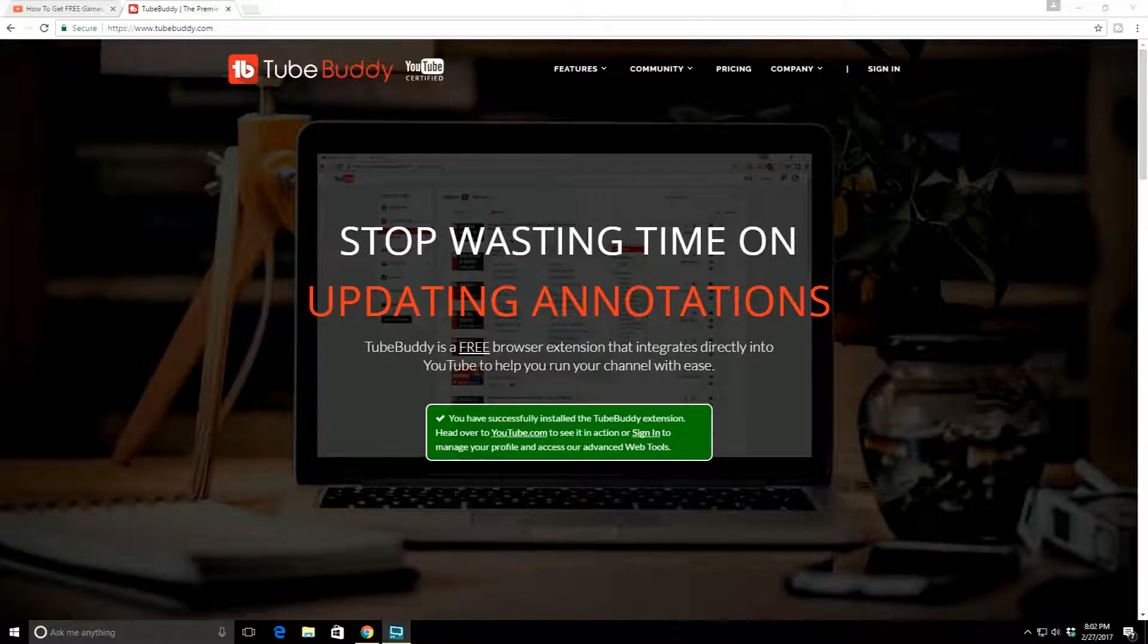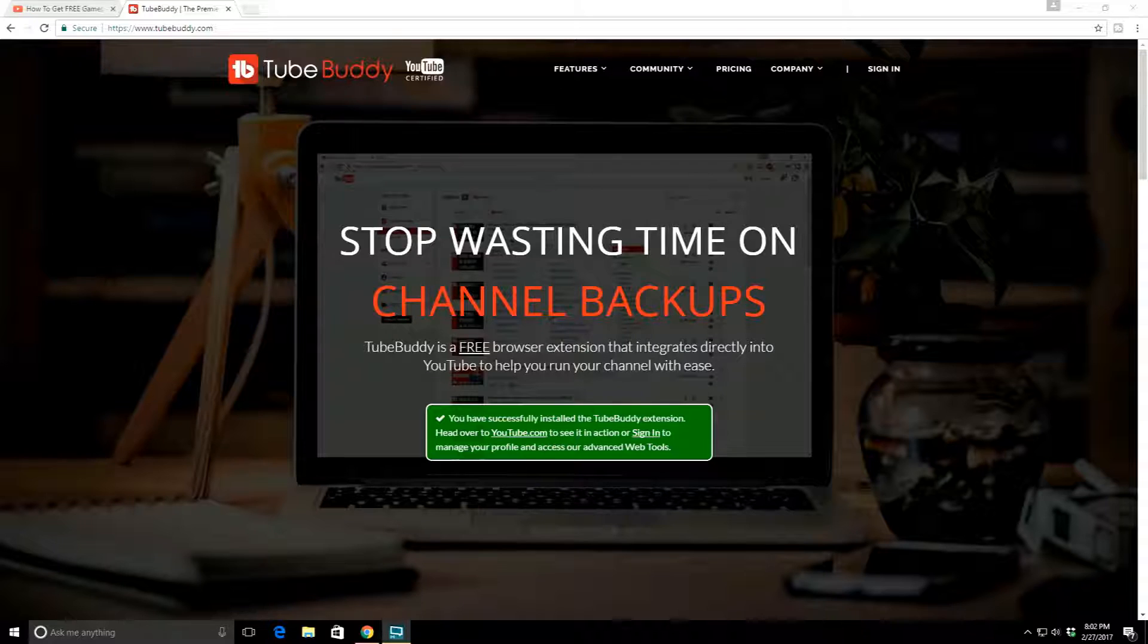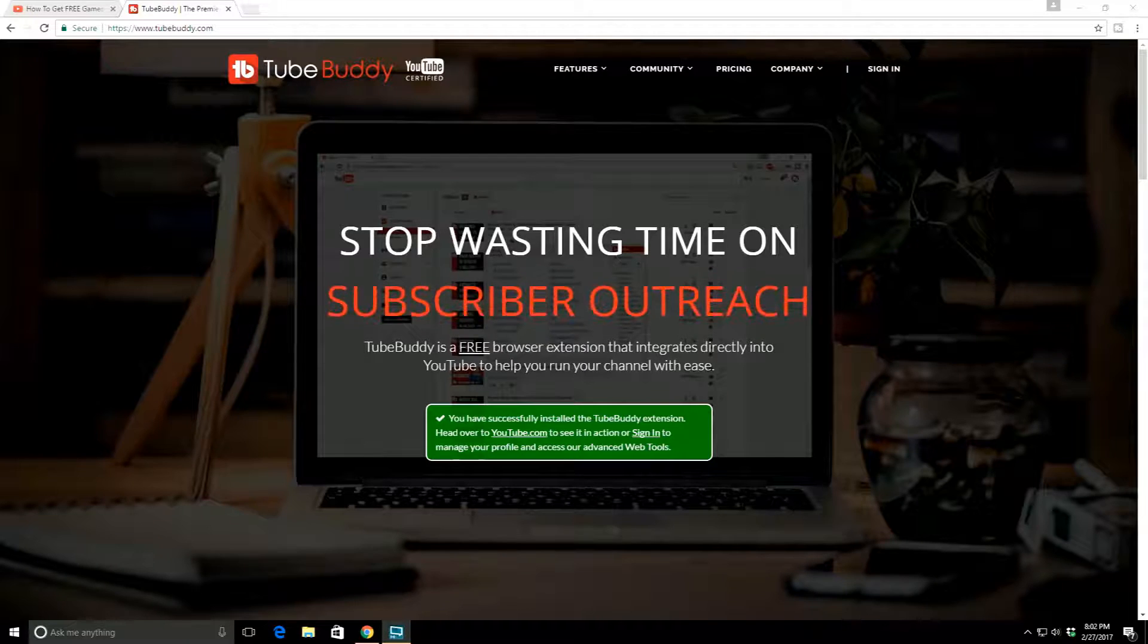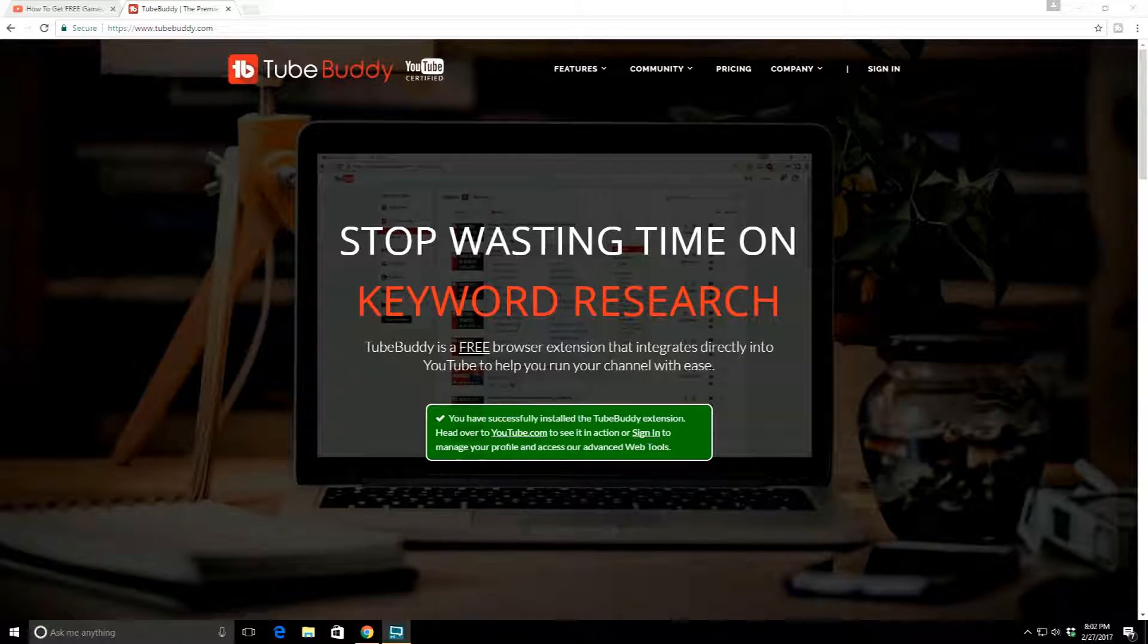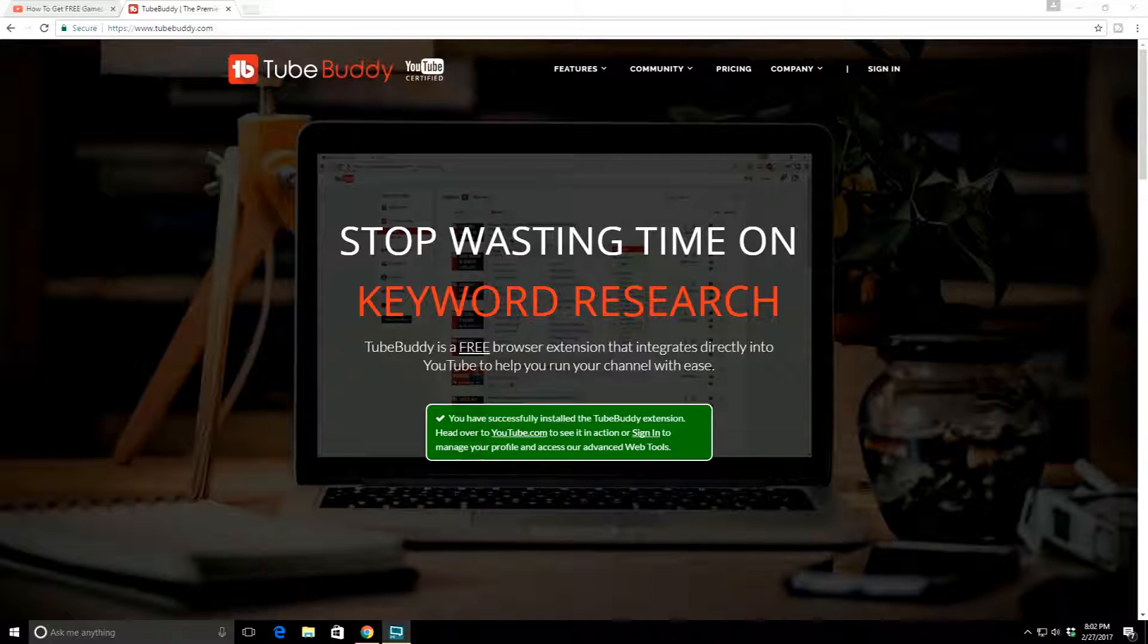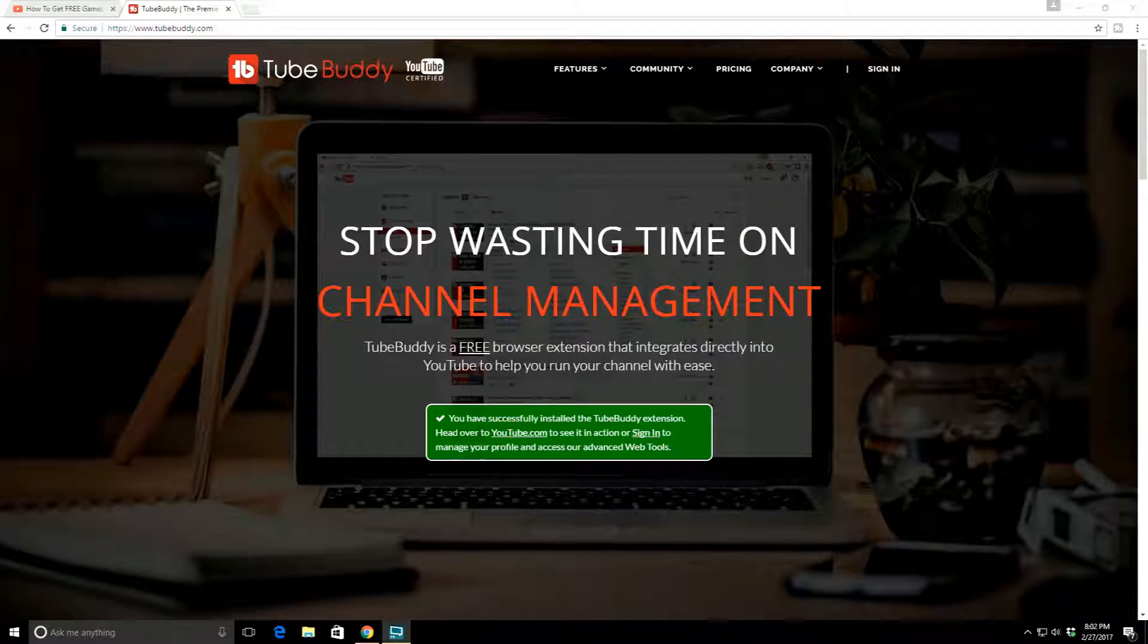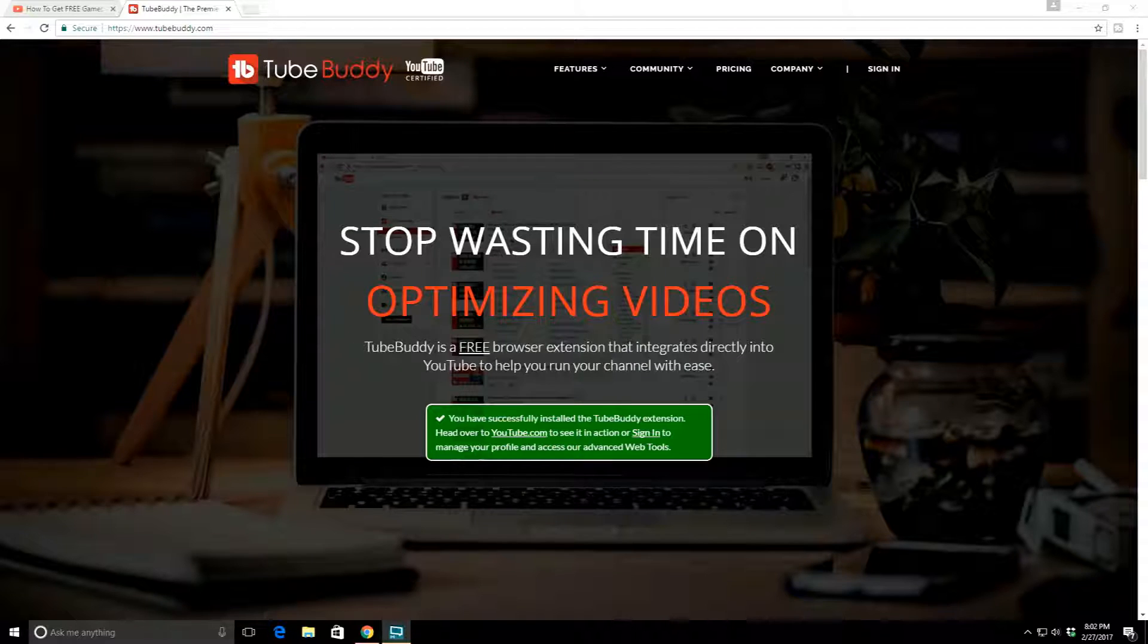What's up everybody, it's your boy coming at you today with a Tech Tip Tuesday. Actually, today's not a tech tip, technically it is a YouTube tip, and the reason that I really wanted to do this is because there's a lot of viewers on my channel that are YouTubers as well.